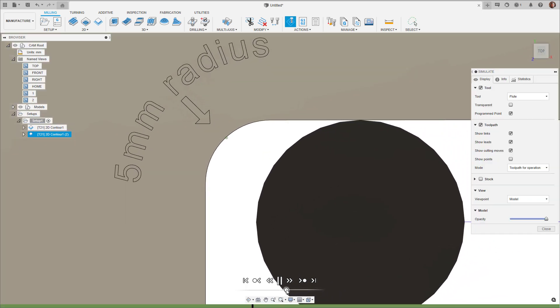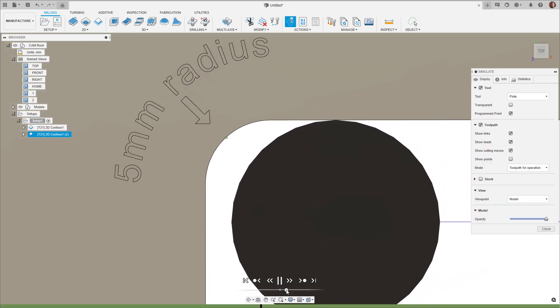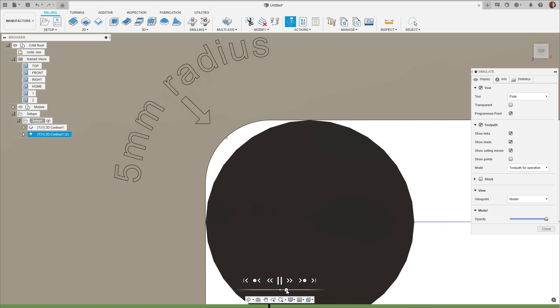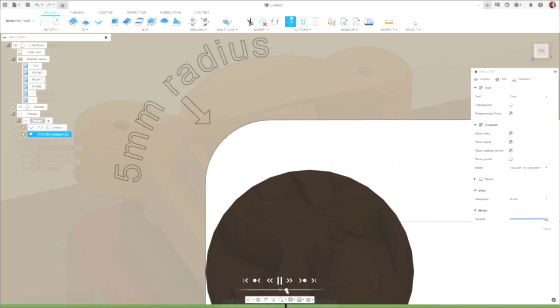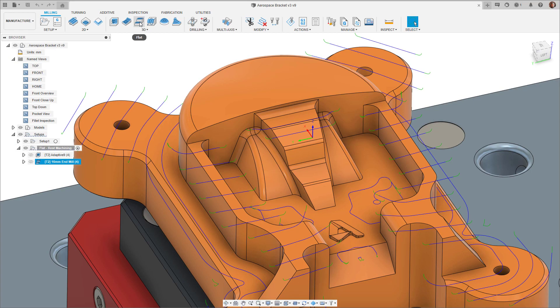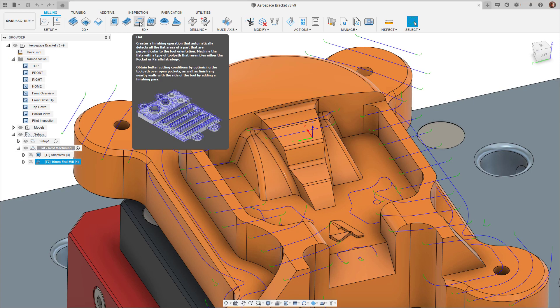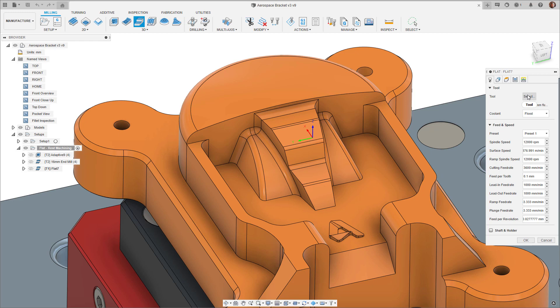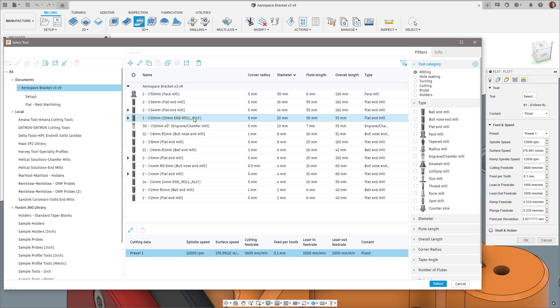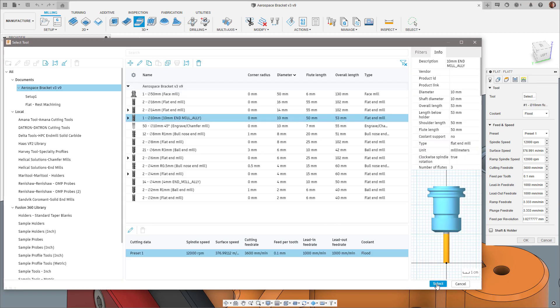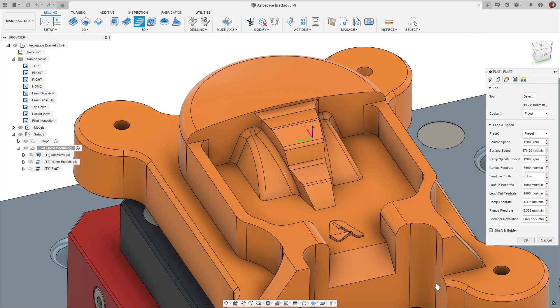To enable this, create a new flat strategy toolpath. You'll need to specify a smaller tool than what was specified in the previous operation. In this case, I'll use a 10 millimeter end mill.